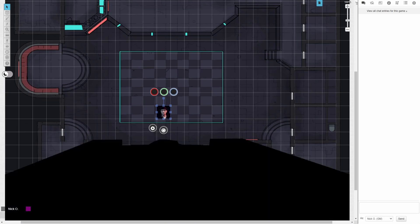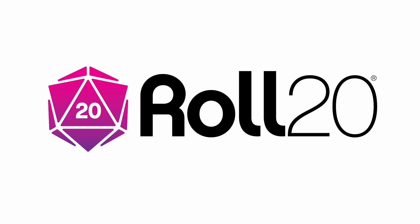Note that you will need a pro or plus account in order to use this feature. Before we dive in, I'd just like to thank Roll20 for sponsoring this video.